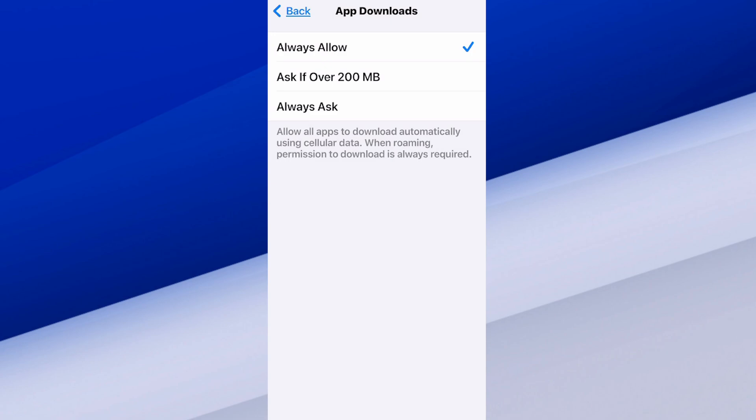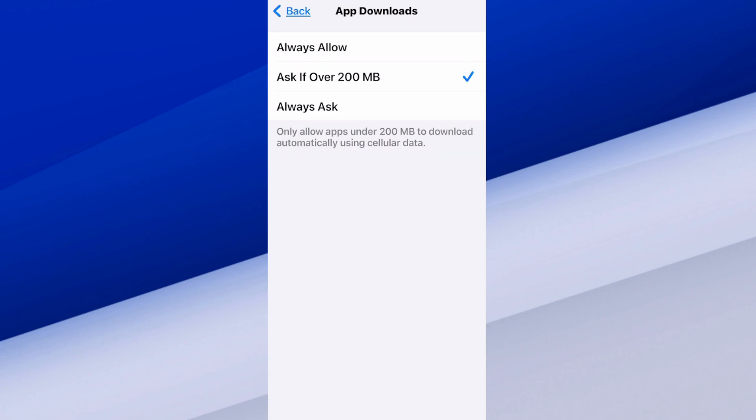But there's another option that says Ask if Over 200 Megabytes. So we can set this on. So if it's just a small update, maybe Instagram has like a 50 megabyte update or something like that, it's just going to automatically update.